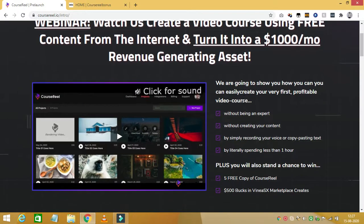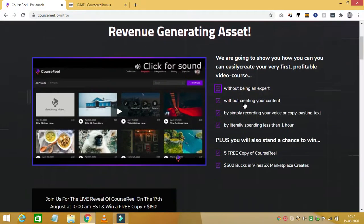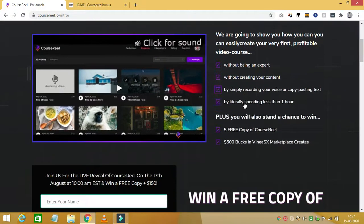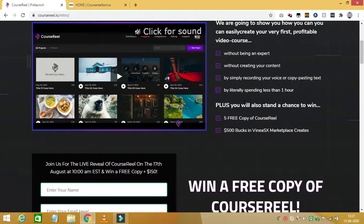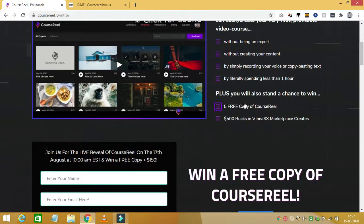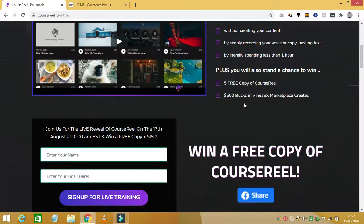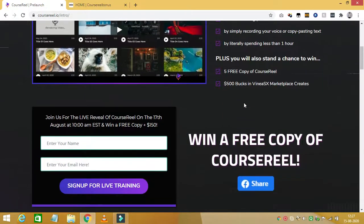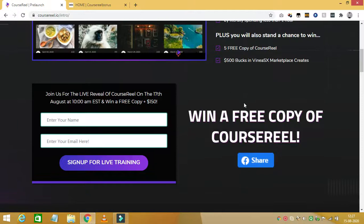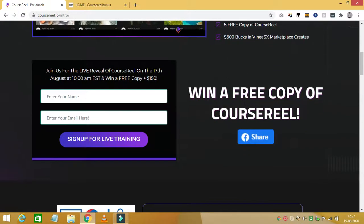Hello friends, today I am here to review Course Reel by Avi Divedi, launching on 17th August 2020. My name is Sid and let's talk about what Course Reel is all about.